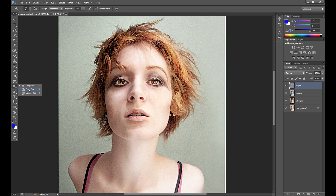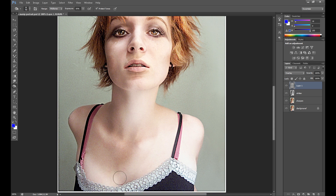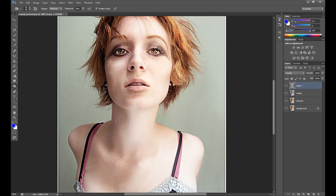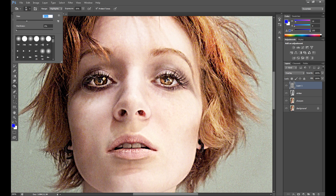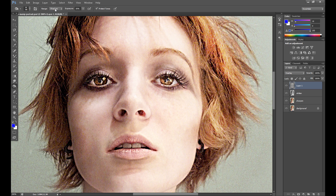Now it's time for the Burn tool, also with exposure at 30%. Adding some burning in the eye sockets. As you see, it's really strong — I'll change opacity to 80%.